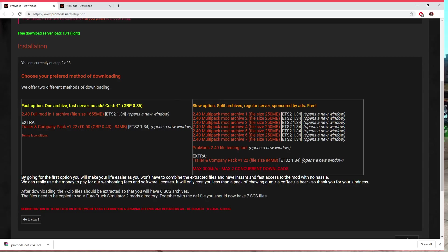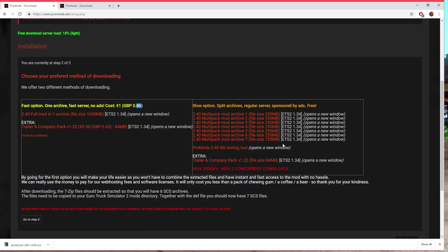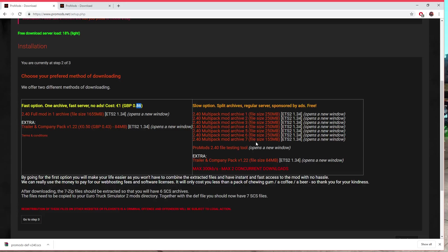There's two options of downloading these mods. You can either donate to ProMods for one euro, around 86p, to download one folder which contains around five .scs files that you need to get this map working. Or you've got the second option where you can download seven different files or folders and set them up separately.